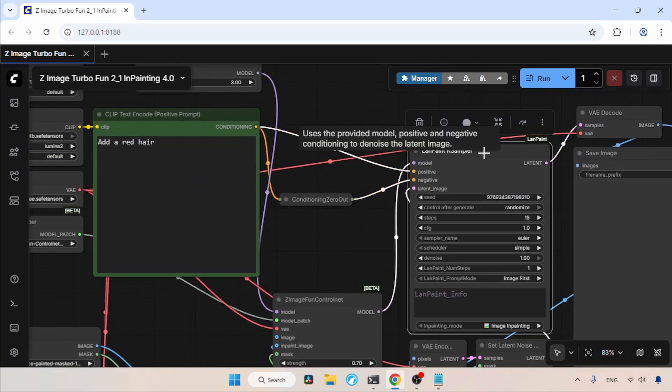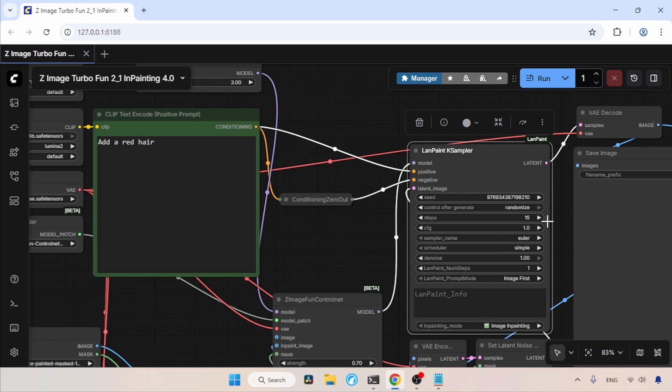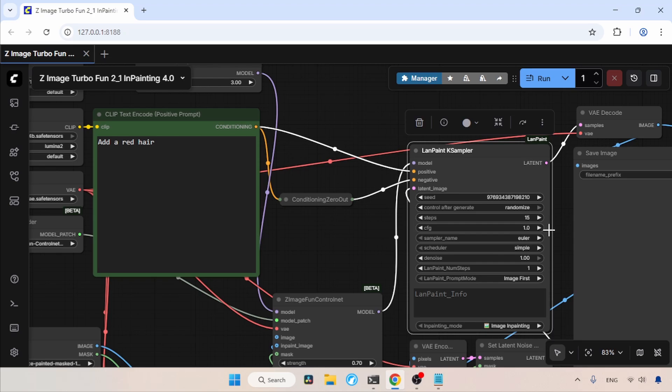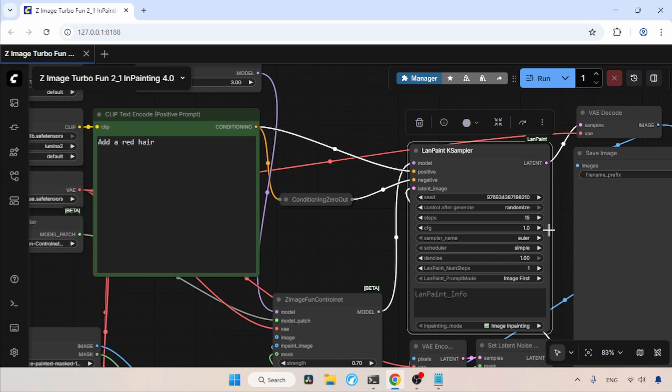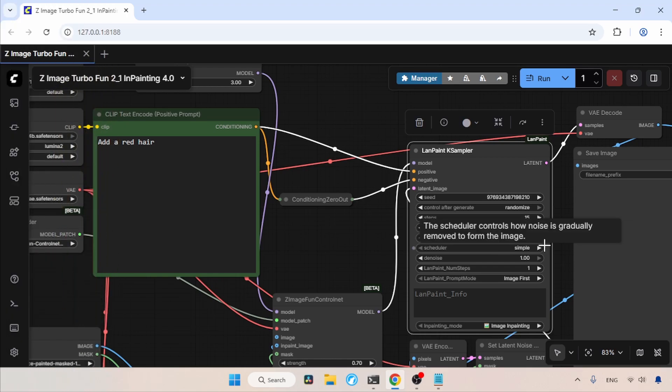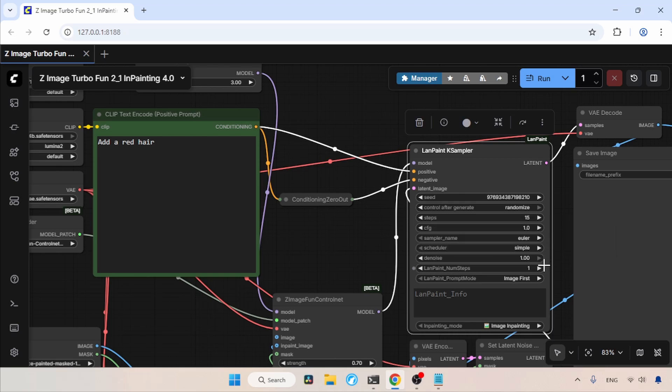Now moving on to the LanPaint K Sampler. I am using the Random Seed option. For steps, I am using 15. If you want to speed up the generation, you can use 10, but I am using 15 because it produces better results. For the CFG value, I am using 1.0. One thing you need to know is that you can use a CFG above 1.0, and it can also give you some good results. For the sampler, I am using Euler, but we can also use ResMultiStep. The scheduler I am using is simple, the denoise value is 1.0.